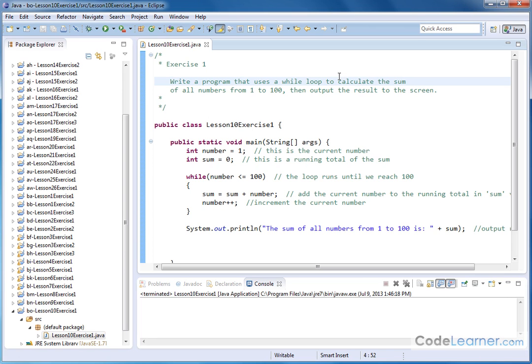The first thing to notice is that we're going to use a while loop in this particular code, but really there are many ways of doing this. You can use a for loop or other types of loops, but here we're specifically told to use a while loop, and that's just to give you some practice.